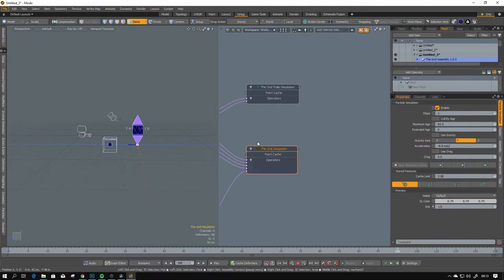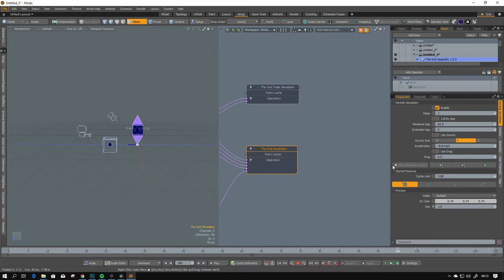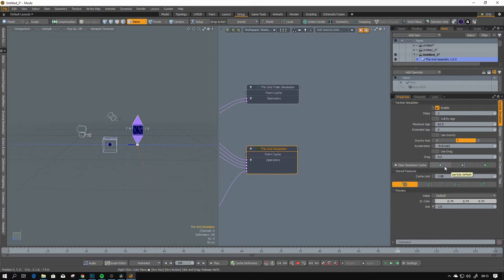As you can see, the simulation node now has some additions. First is 'clear the simulation cache,' and then there are some commands which are in-model — the first is 'particle to mesh.' We will use this.